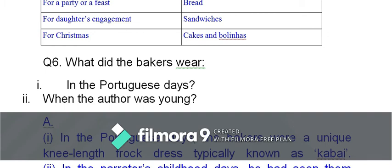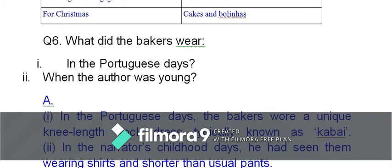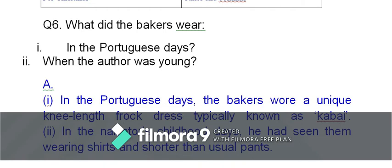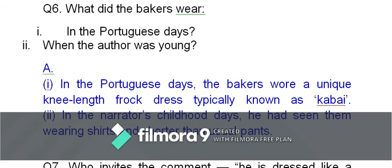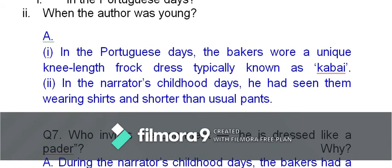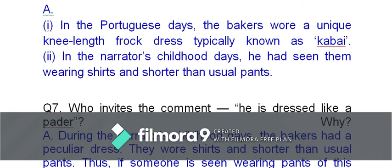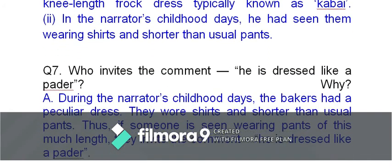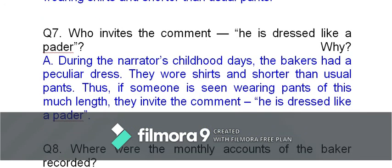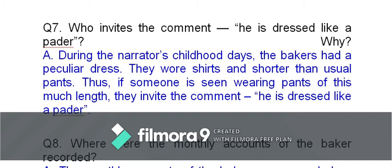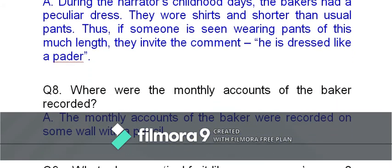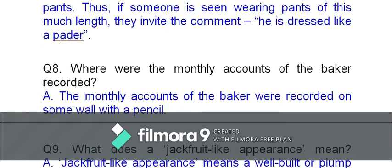What did the baker wear during the times of the Portuguese, and when the author was young? Two different explanations are given: in the past, as the grandparents recalled, the baker wore a Portuguese-style knee-length frock known as 'cabai.' In the narrator's time, he used to wear a slightly shorter shirt and pants — shorter than usual but longer than half pants. Who invites the comment 'He is dressed like a padder'? During the narrator's childhood days, if someone was seen wearing pants of that particular length, they would invite the comment. Monthly accounts of the baker were recorded on the wall in pencil.